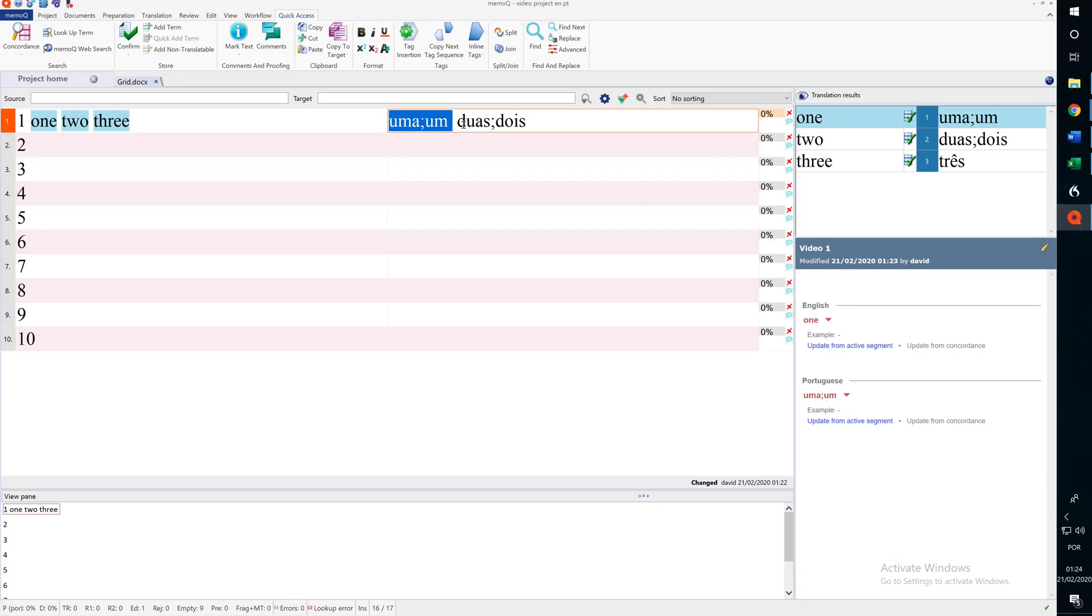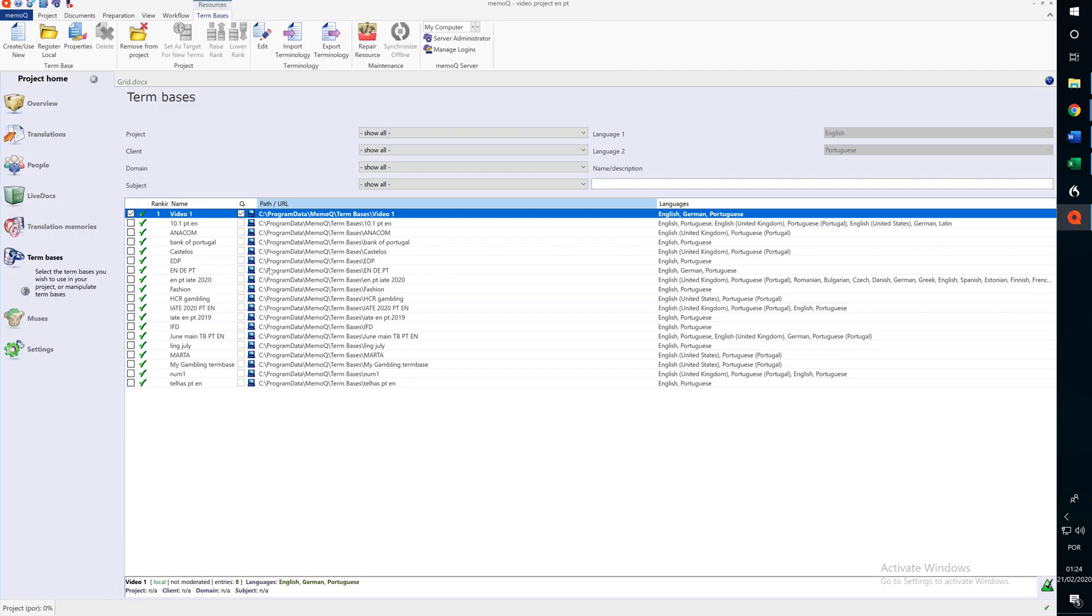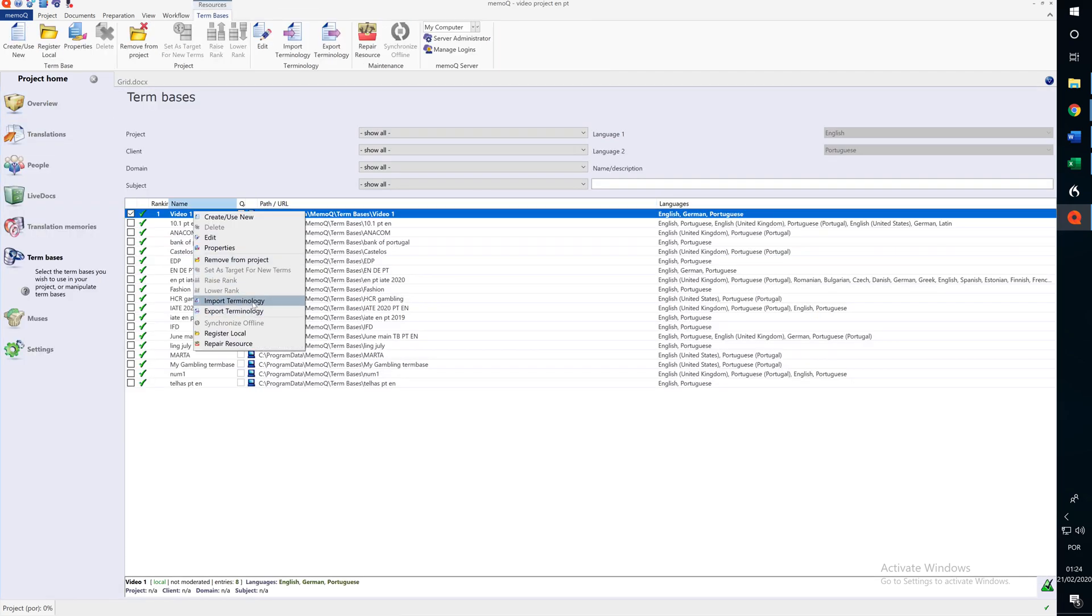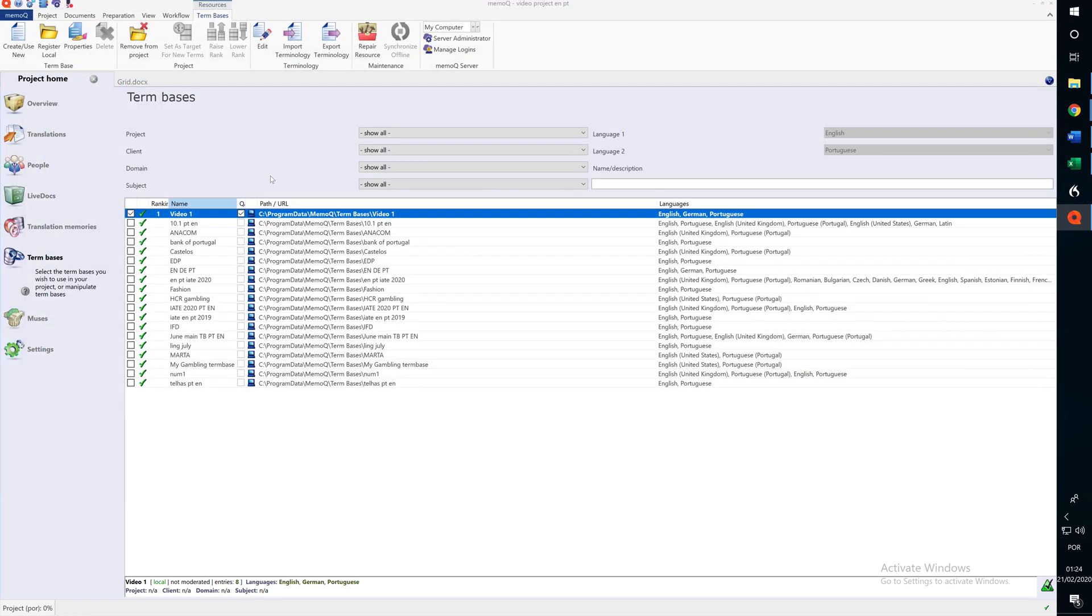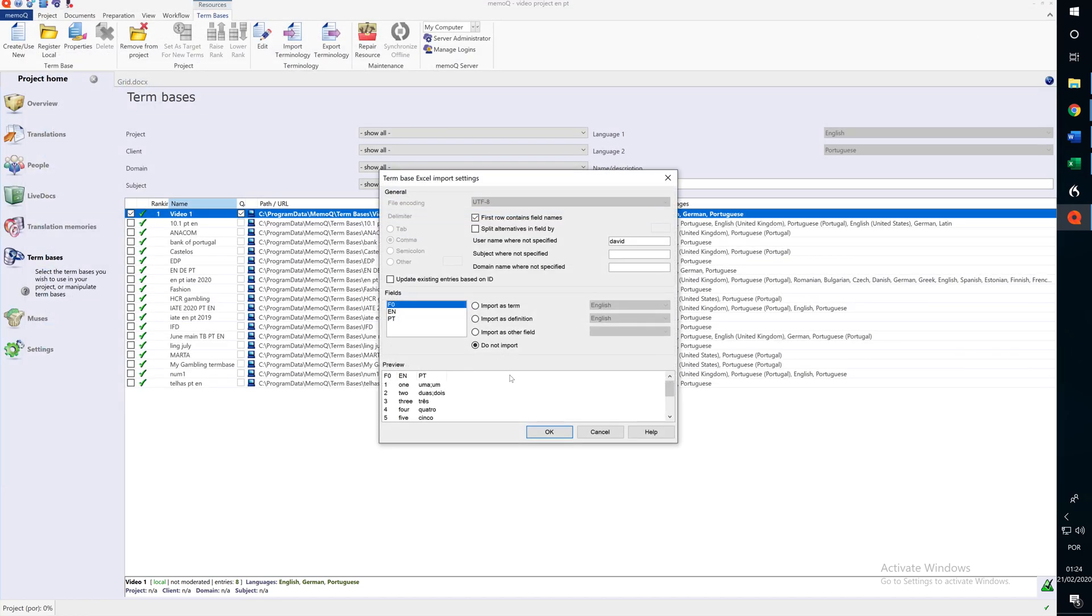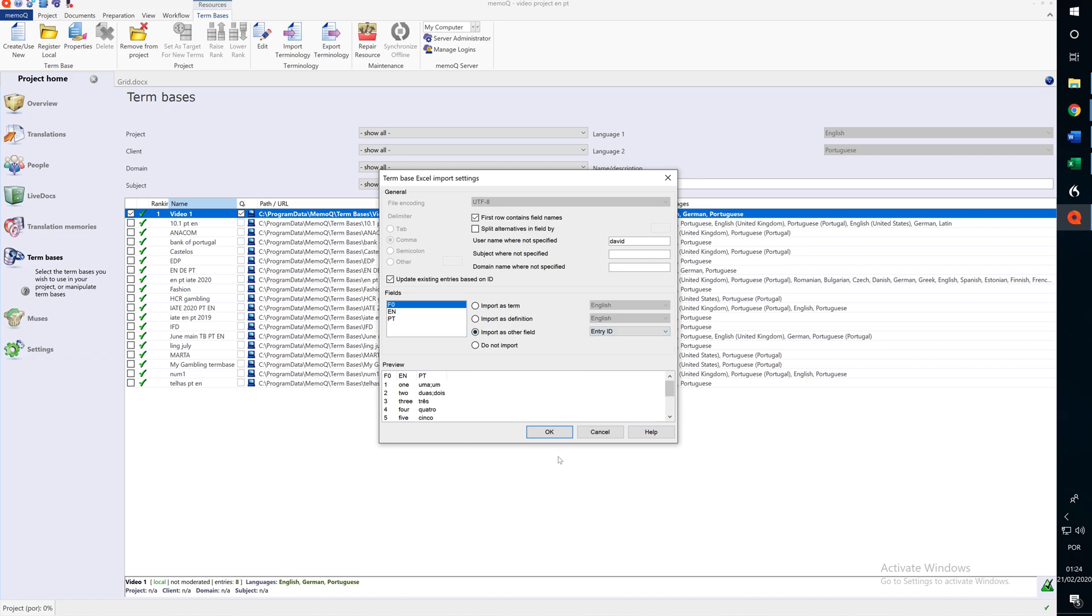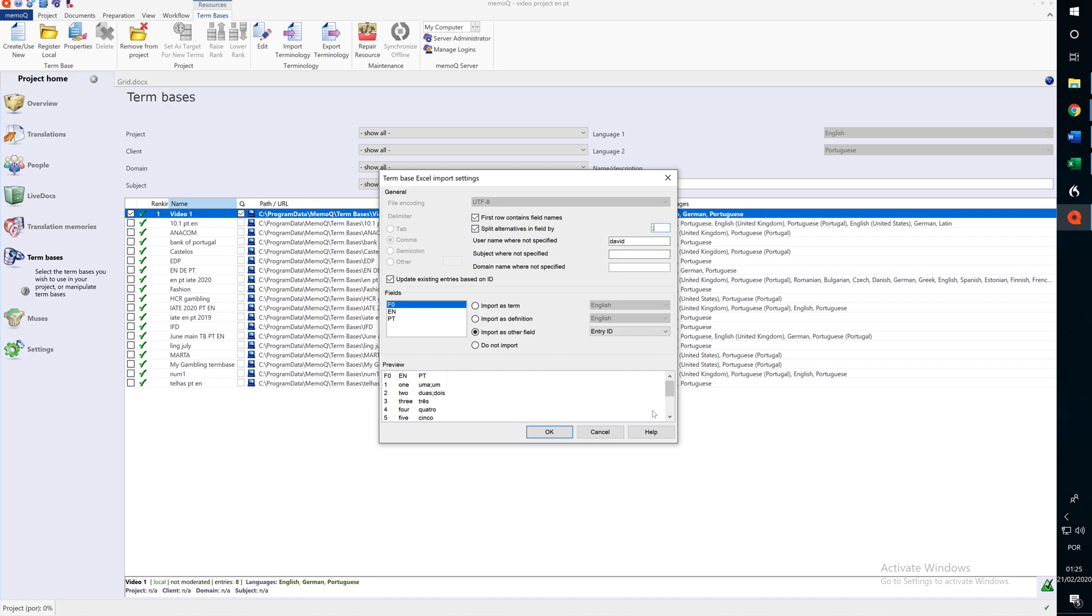How can we get MemoQ to recognize that? Well, when we import, as well as doing the steps we have already done, we have to do one more. There's an option here that says Split Alternatives in Field By. And I click here, and I'm going to put a semi-colon, because that's what we've used. So, if there is more than one alternative in a field, they will be separated. They will be split by a semi-colon.